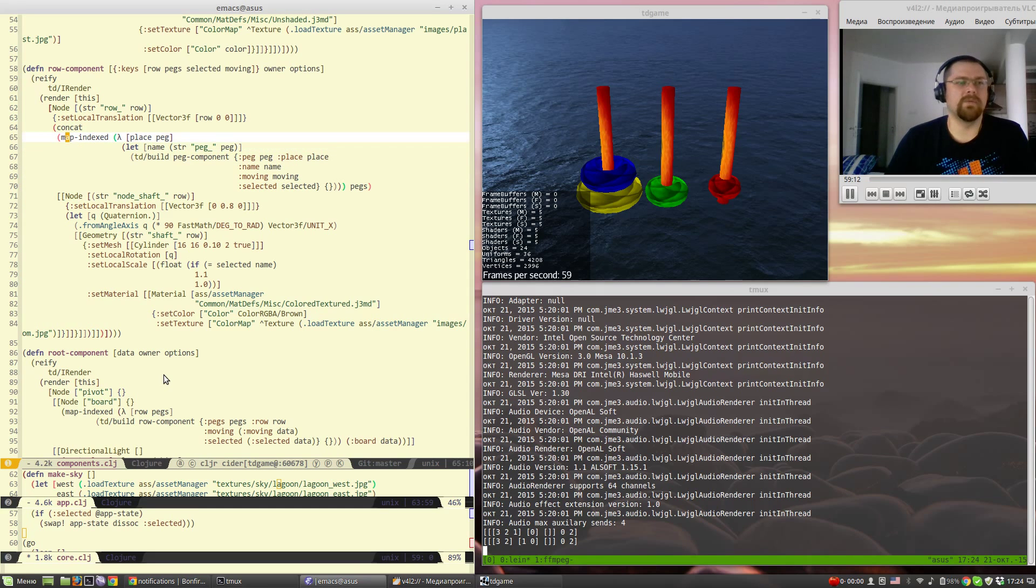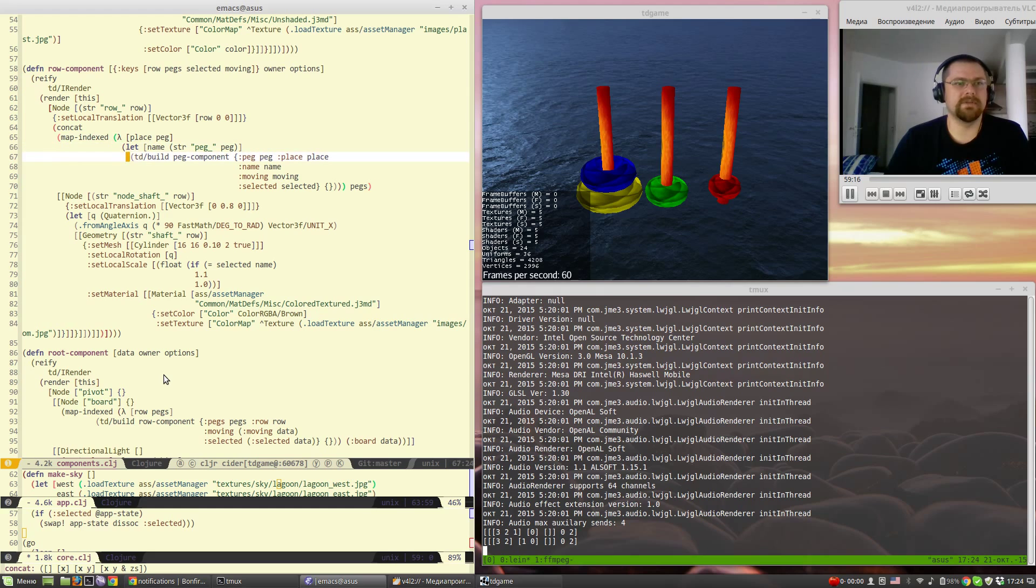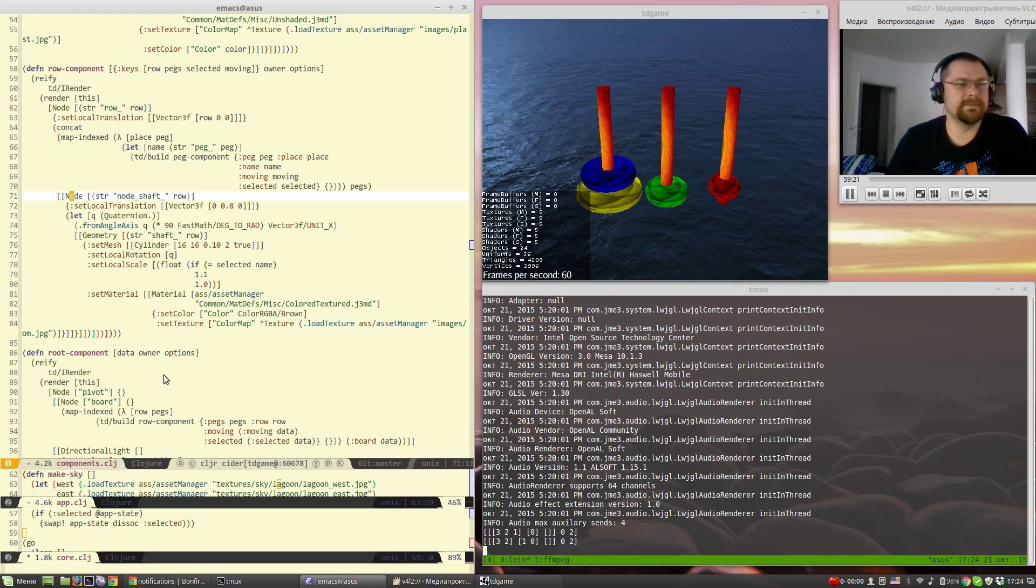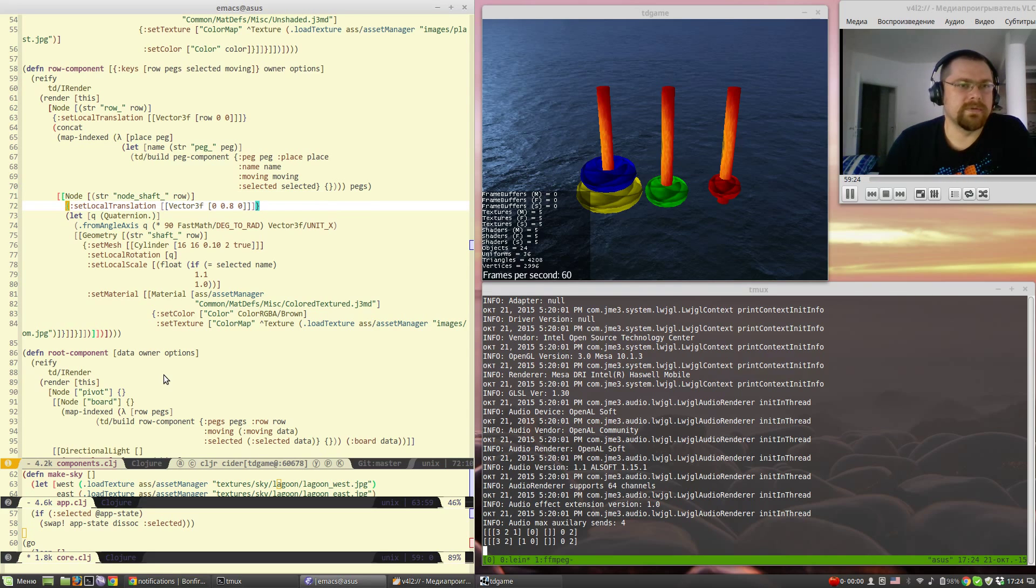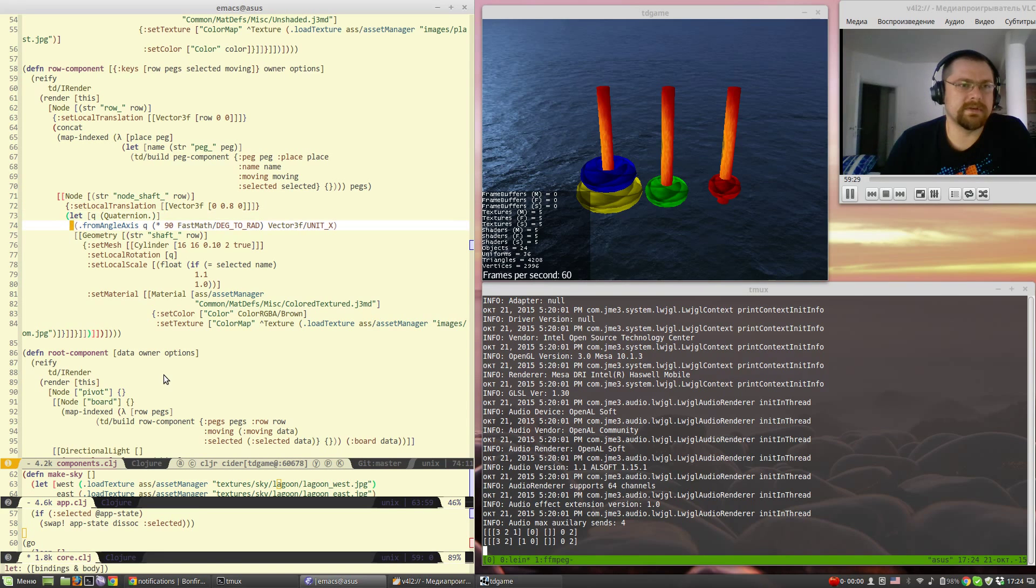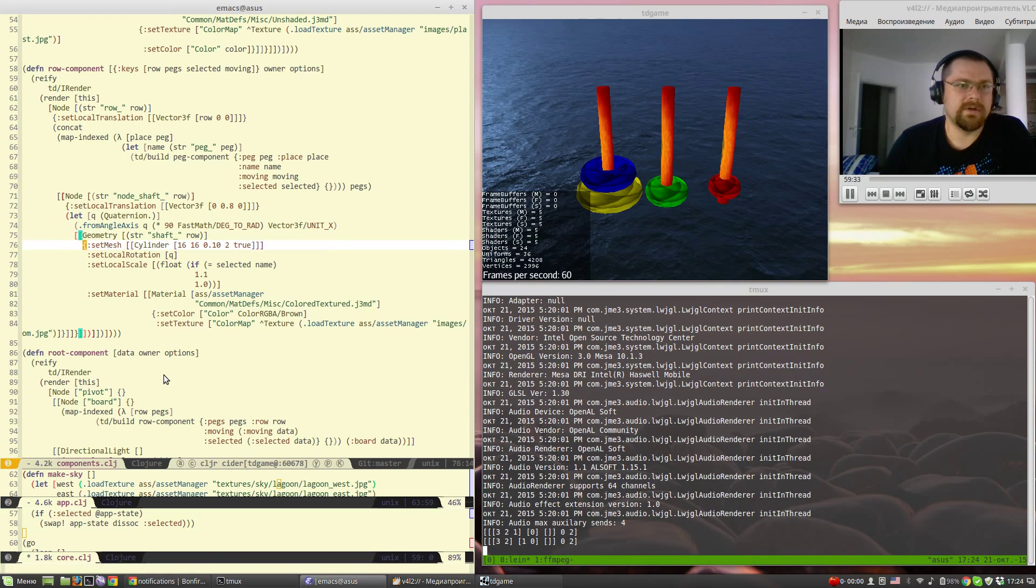We have pegs rendered by its subcomponent. And we have nodes for the shaft with the translation set. And they are rotated upward and they have some geometry.